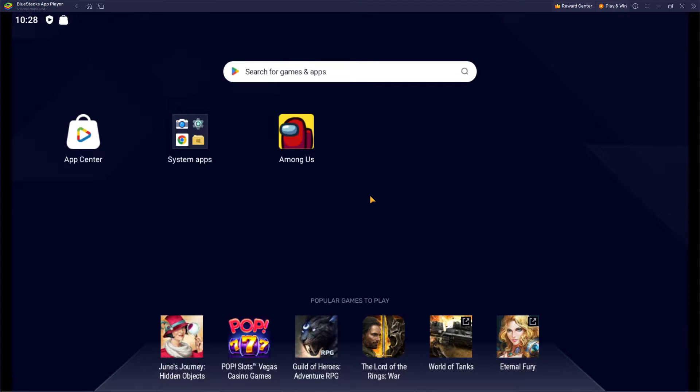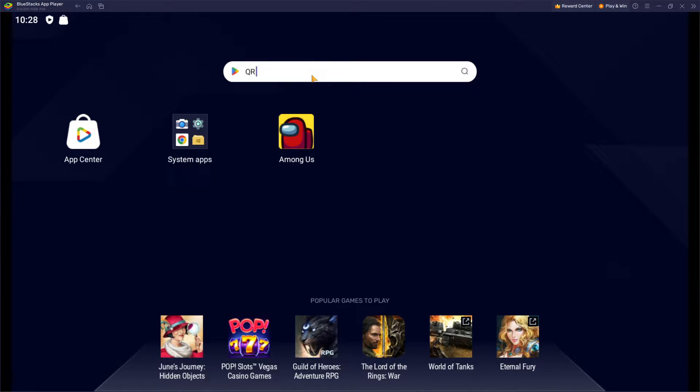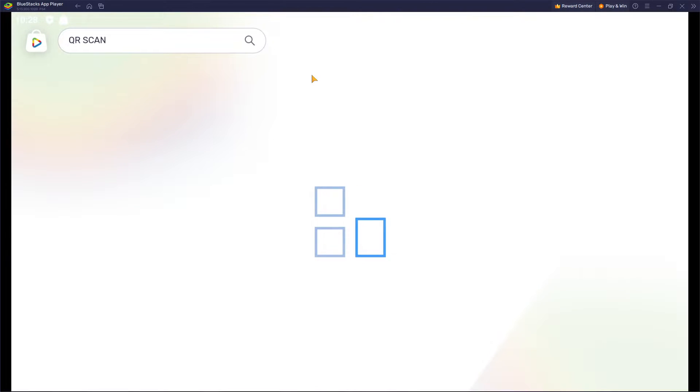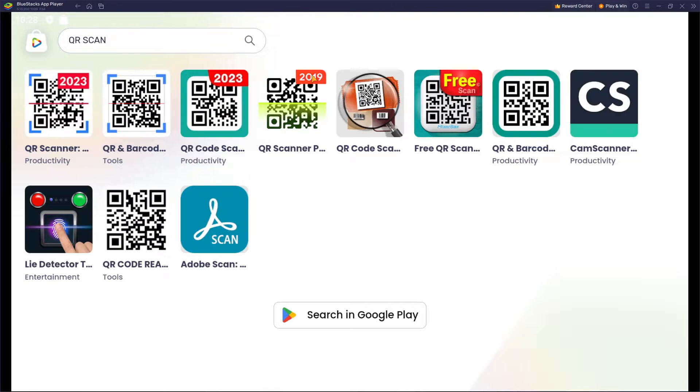First thing that you want to do is go to the search for games and apps and search for QR scanner, and we are gonna find out all of the solutions.